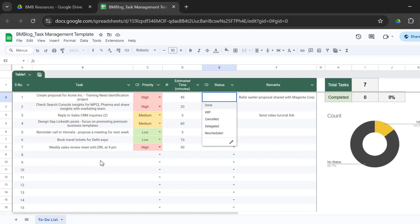Then for some reason, if you have to cancel a task, you cancel the task. Or if you delegate it to someone, you say delegated. Or in case if you can't complete it as per the schedule, then you reschedule it.